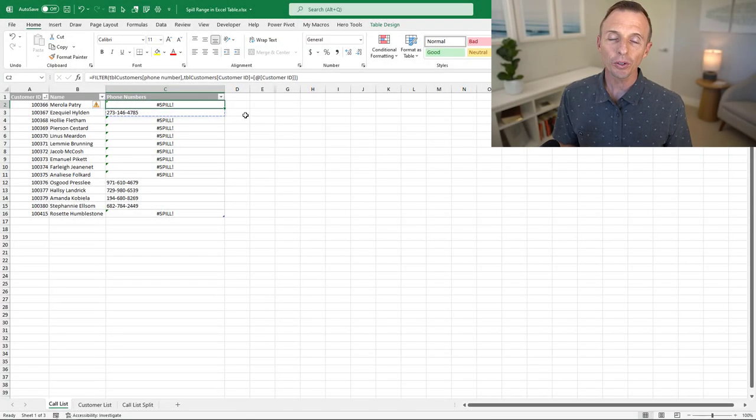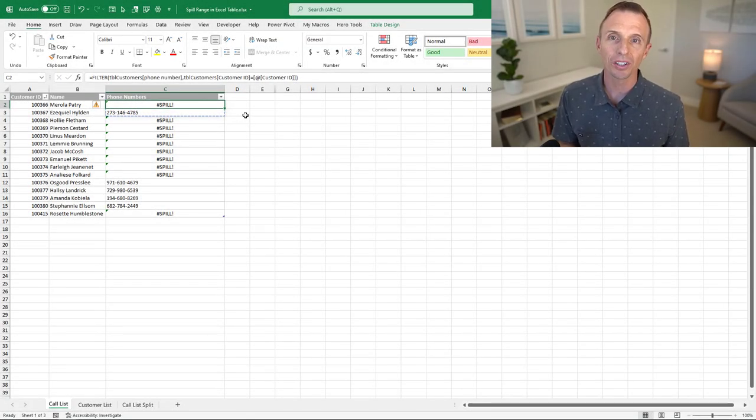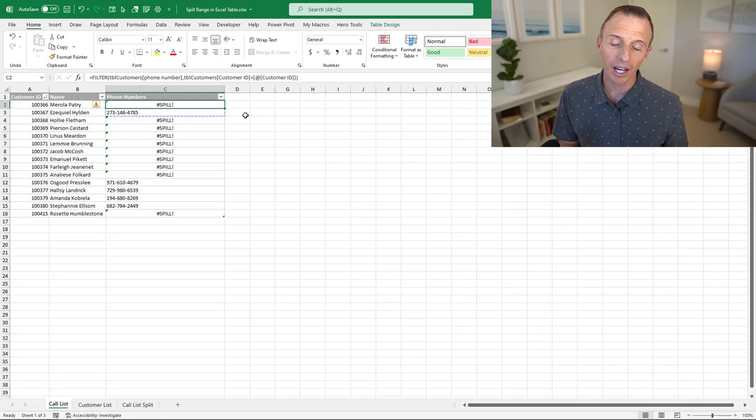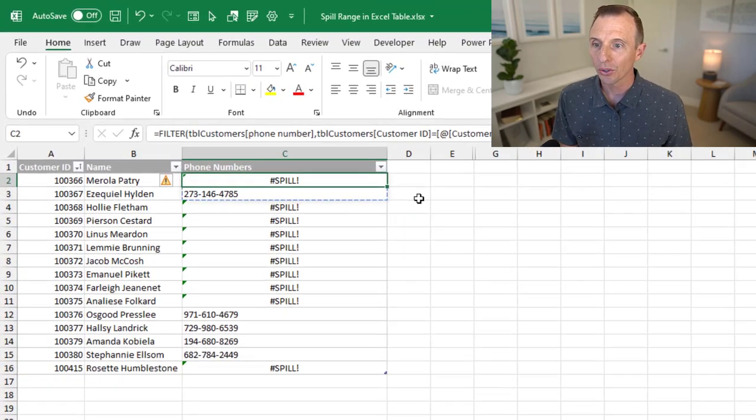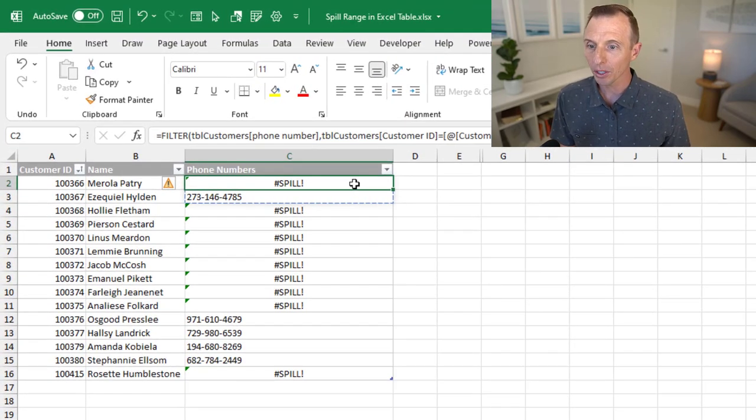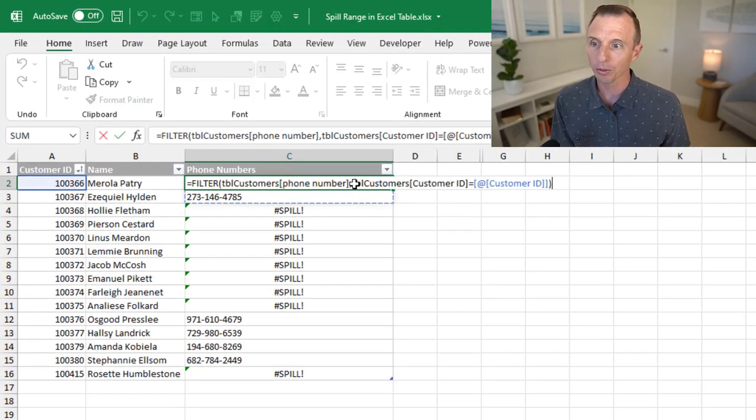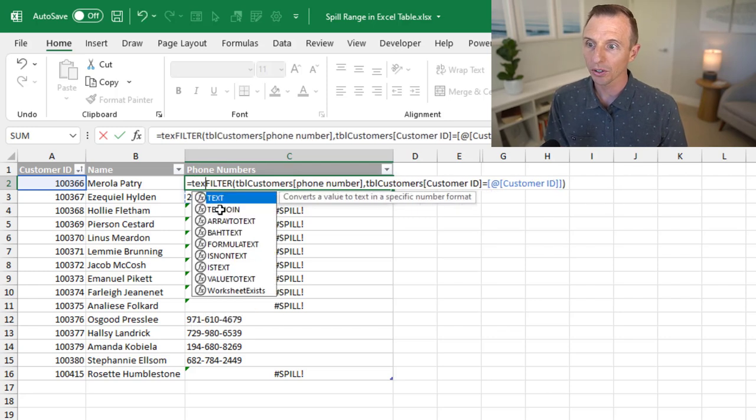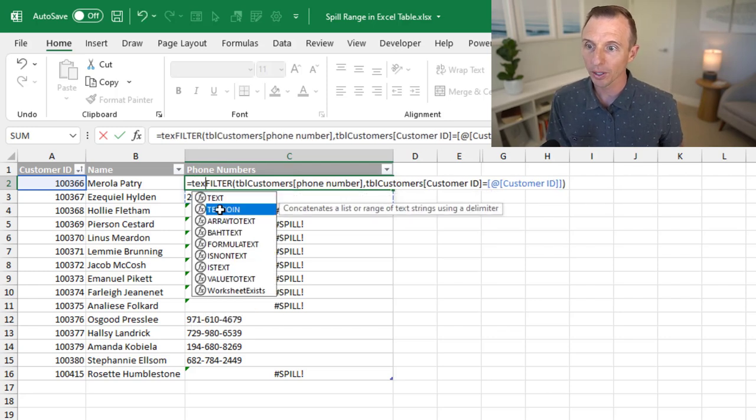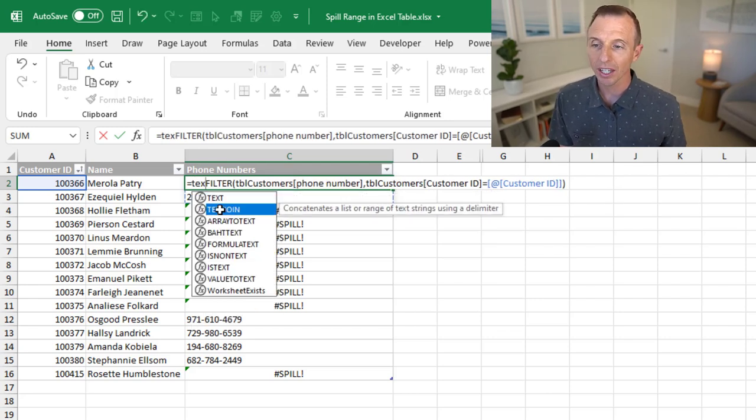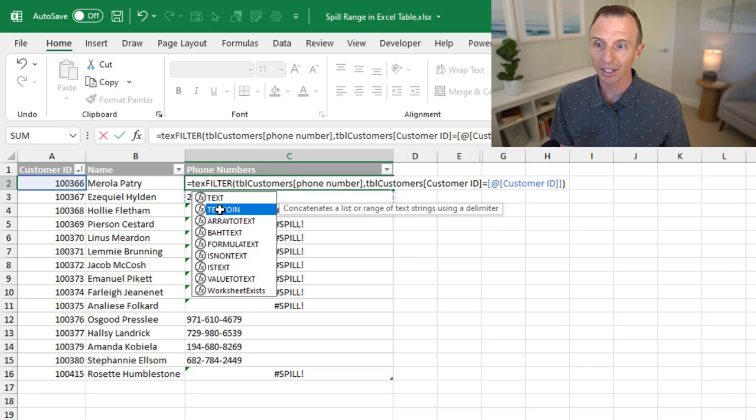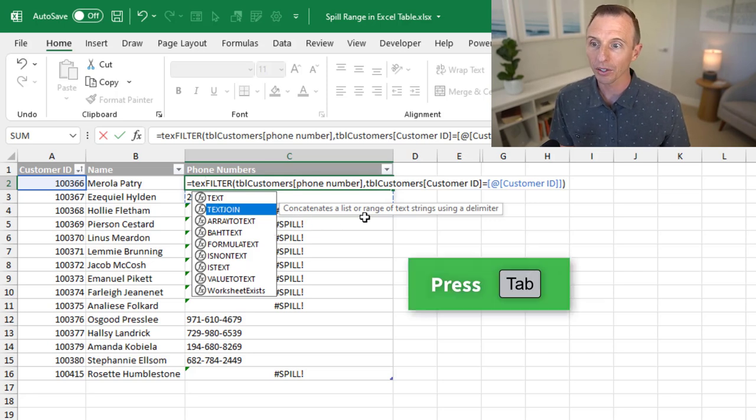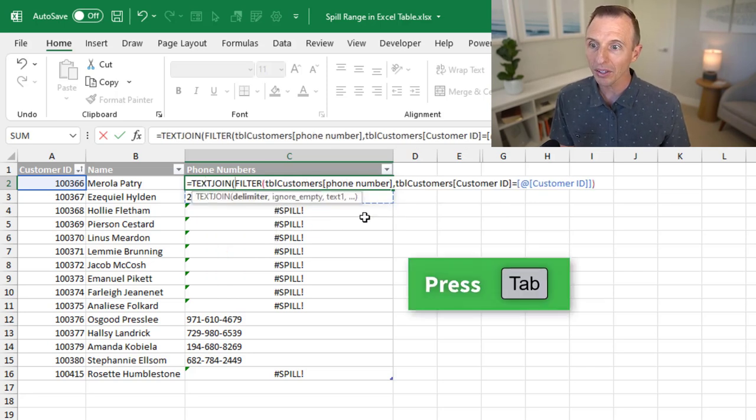The first solution is to use the text join function to combine the values. So in this first cell here where I have my filter formula, we're going to add text join. Text join is going to join or concatenate a list or range of values. So we'll tab into that.